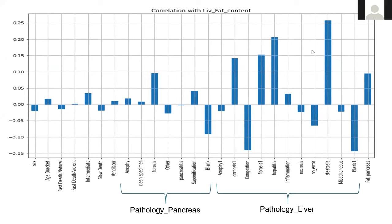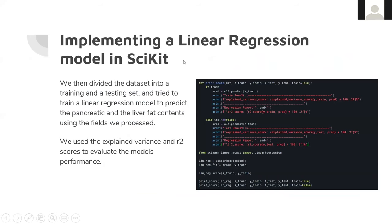For the liver, the pathologies associated with pancreas had little effect on liver fat — which was expected. However, liver pathologies like cirrhosis, fibrosis, and steatosis did have some correlation with liver fat content.